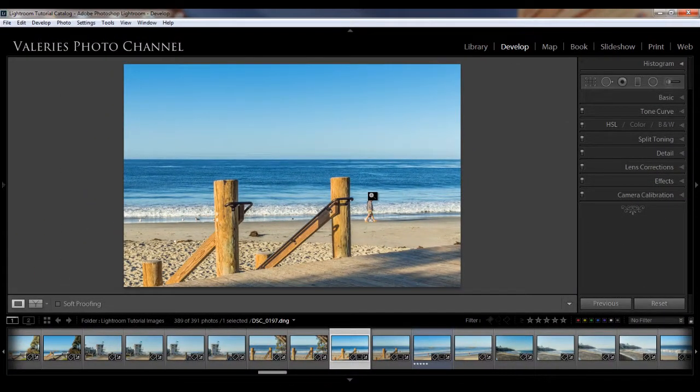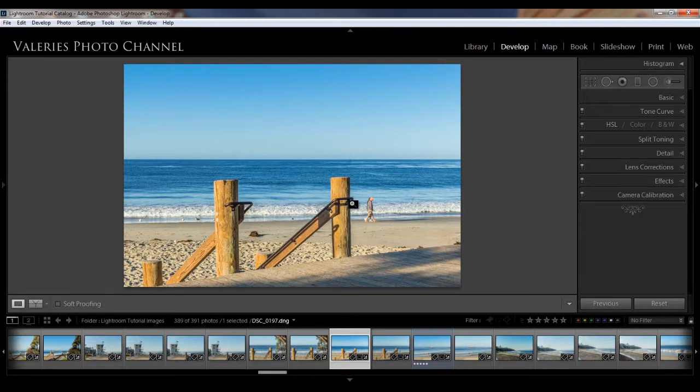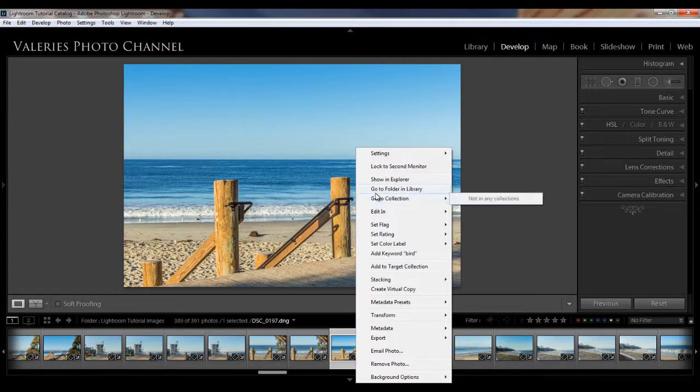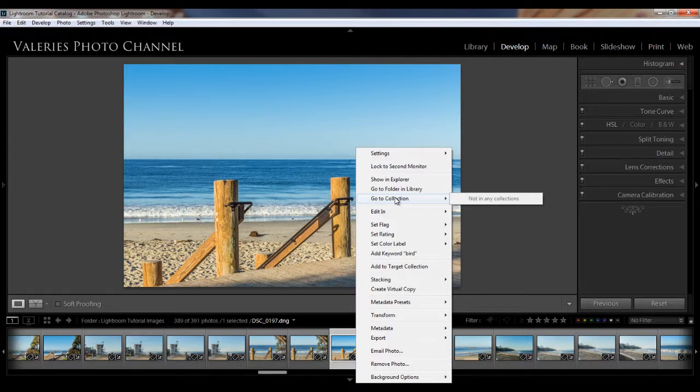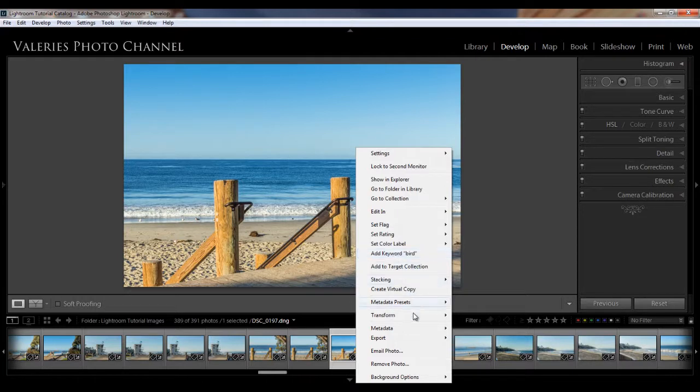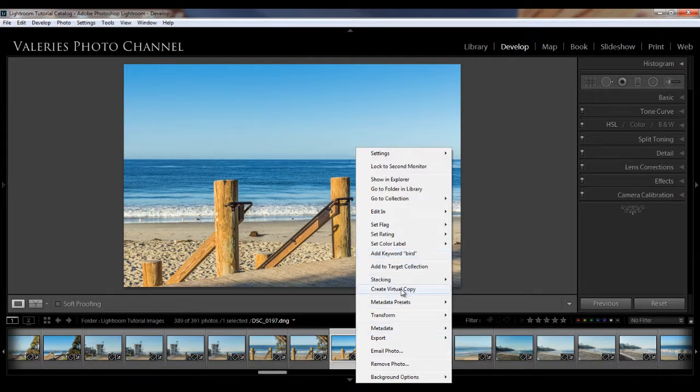Now the center, of course, shows the image that you're working on. And if you right click your mouse, you'll get a menu that gives you a lot of different options from seeing your going to the folder where you have your image or going to a collection, various sorting and organizing options and keywording, metadata. This is where you could create a virtual copy of your image, etc.